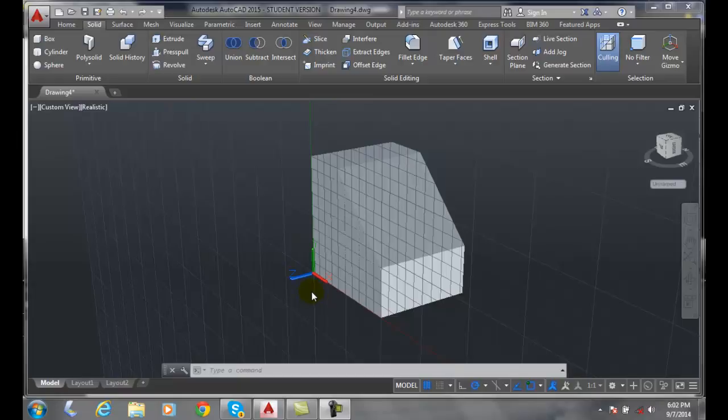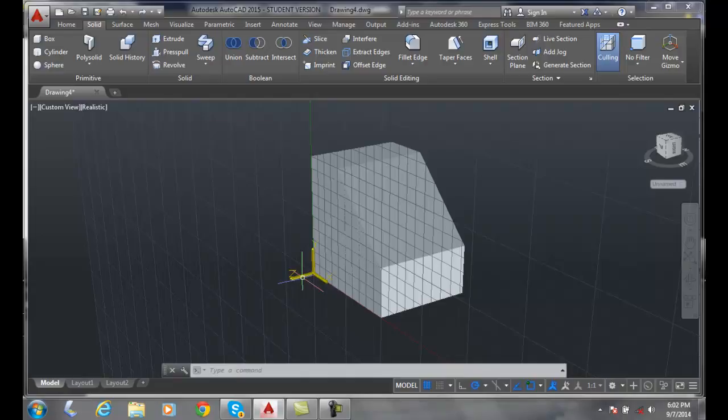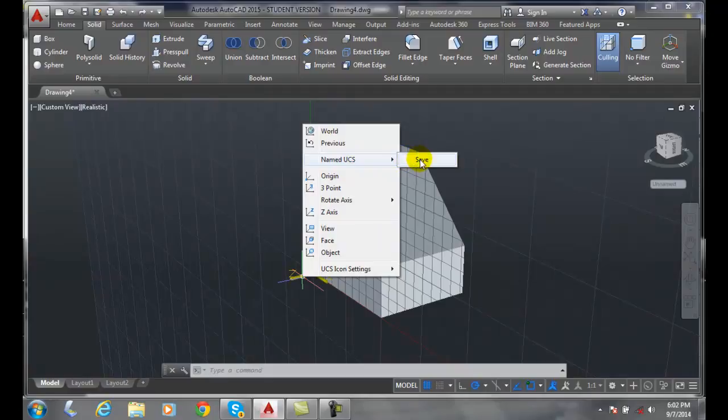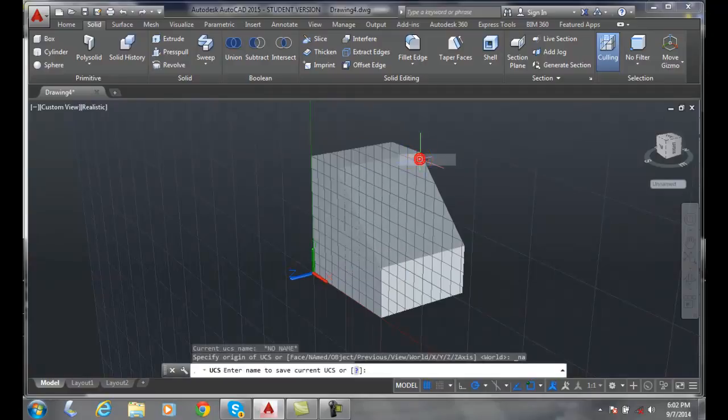Saving a name to UCS. I'm going to pick on this icon, UCS icon. I'm going to right click and go up to Named UCS, and I'm going to click Save.